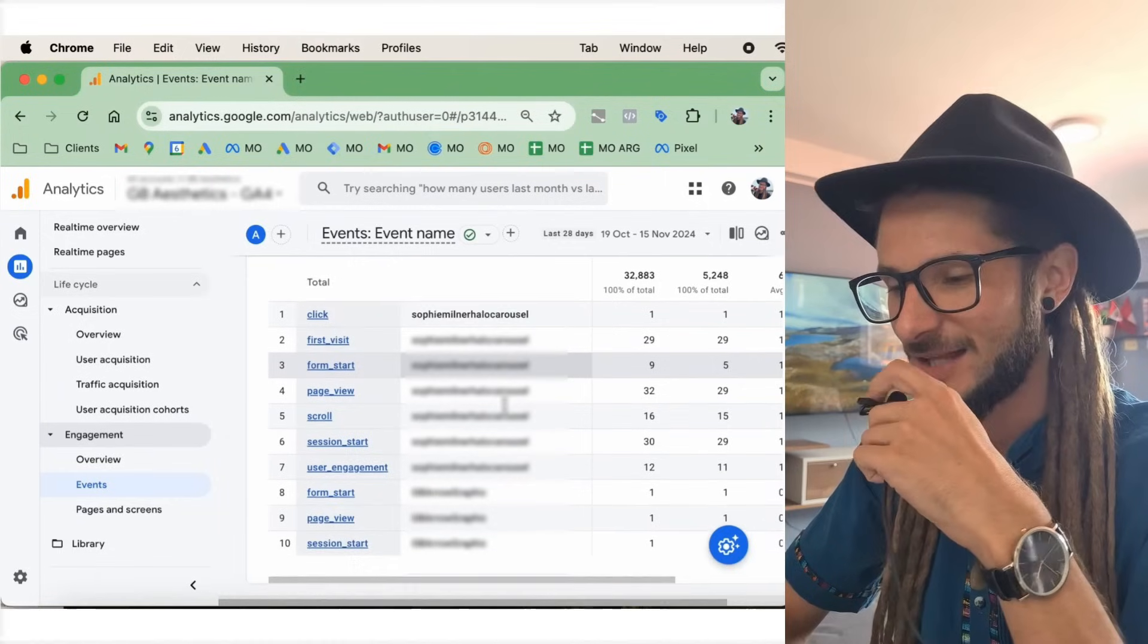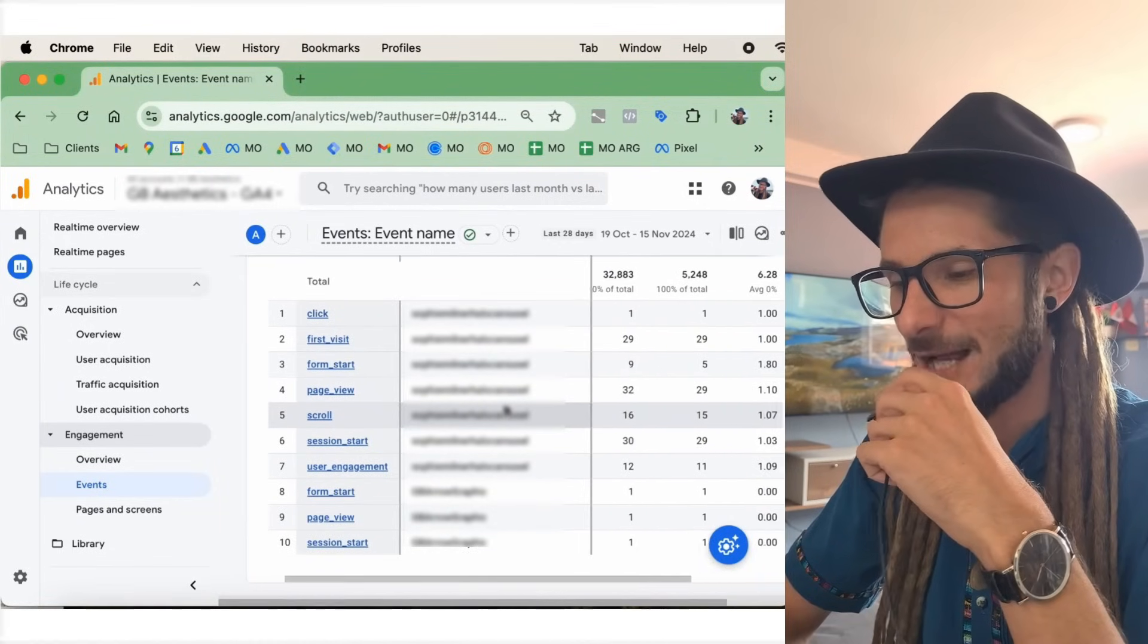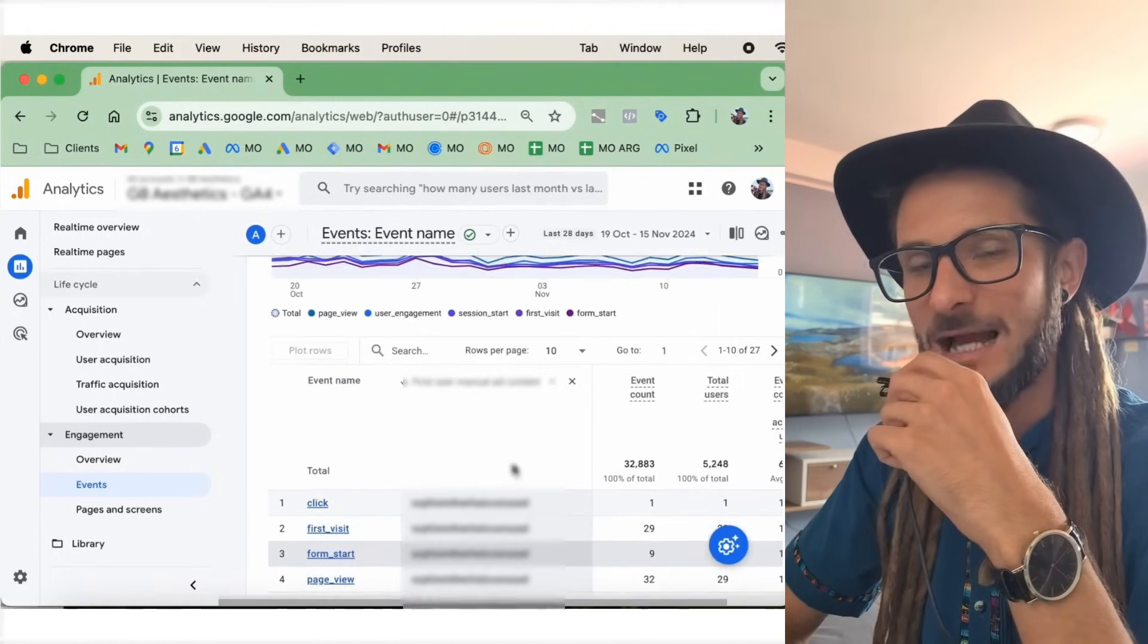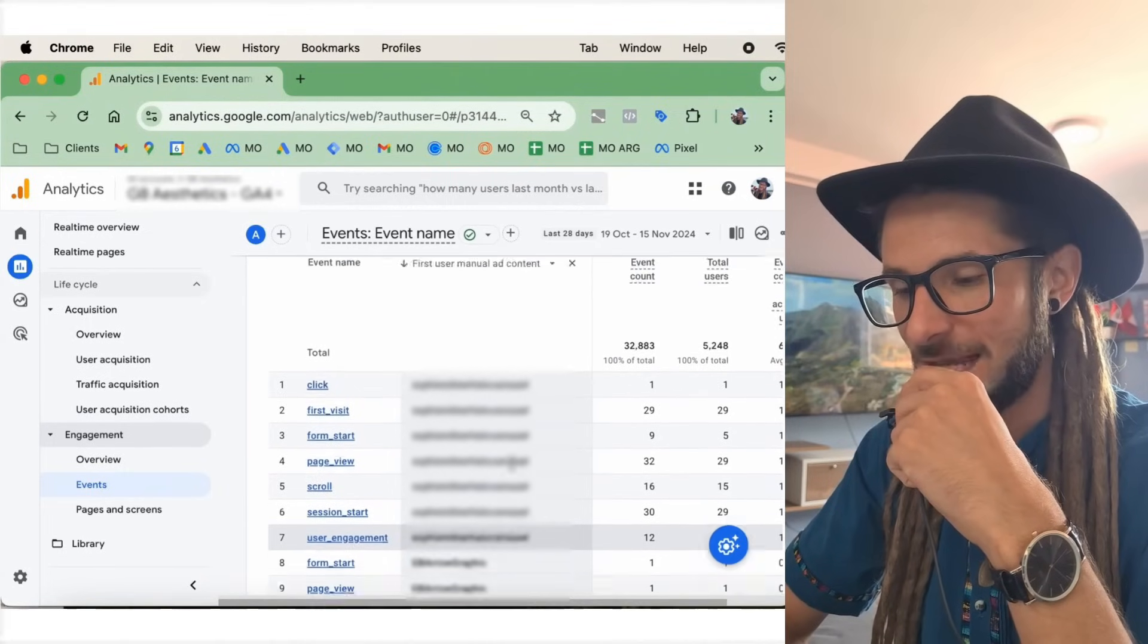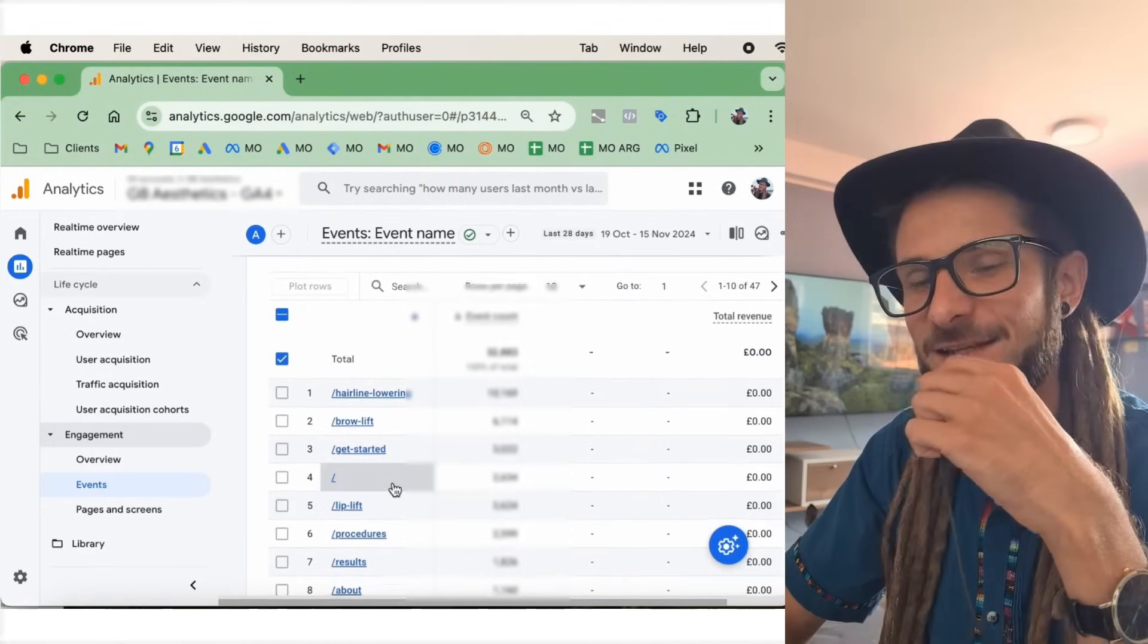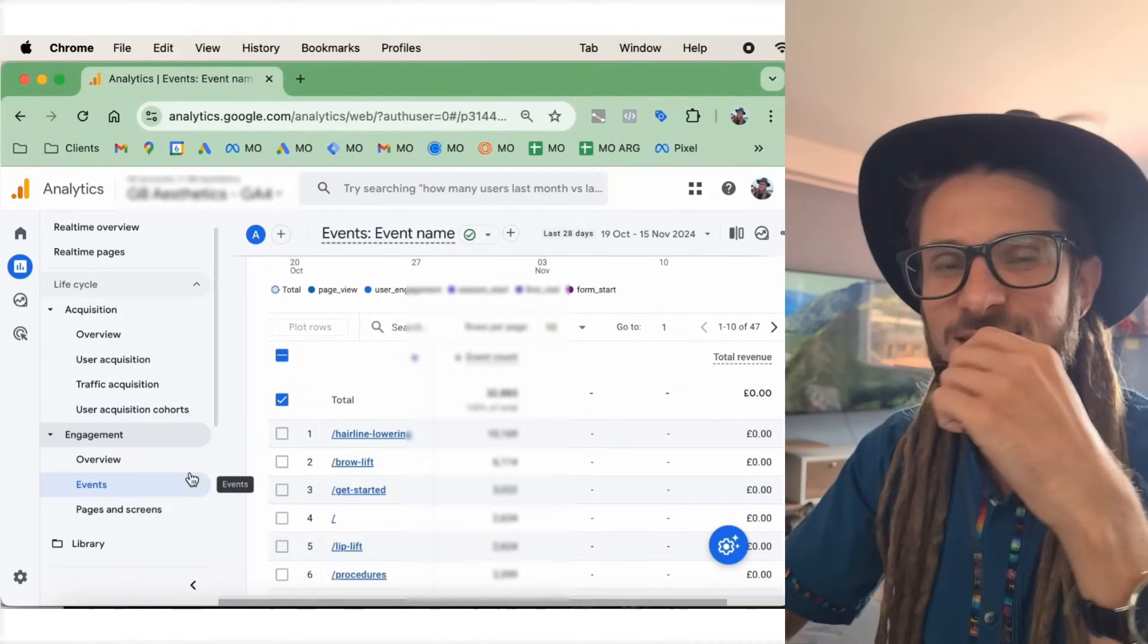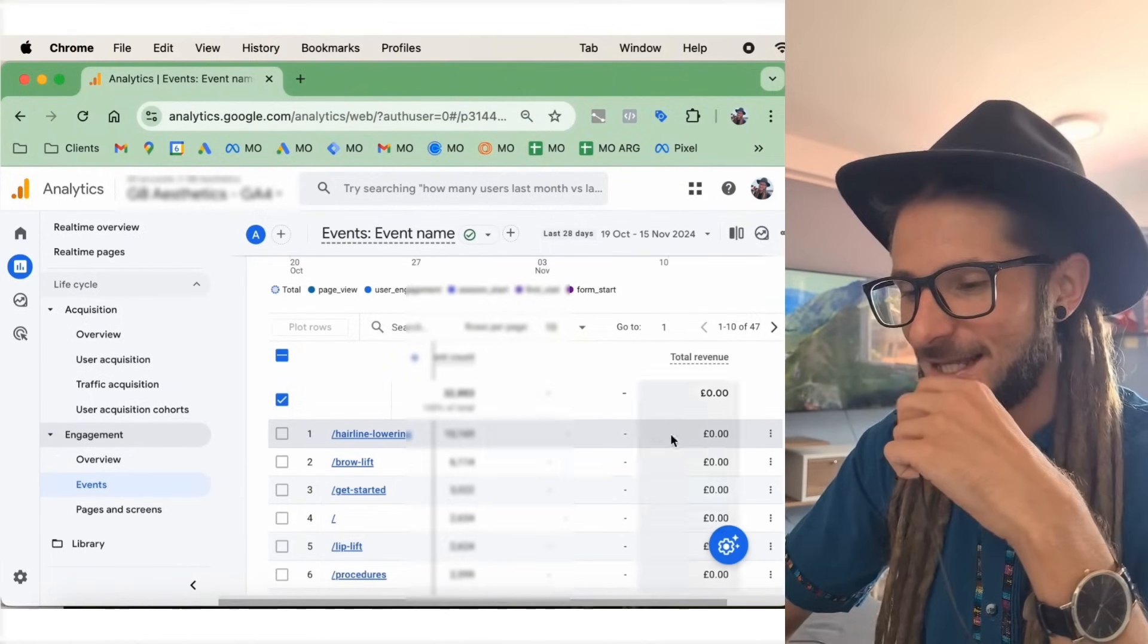As the UTM has been added, we can see the individual ads here. The individual creatives that we have run within that UTM. Now, the events are obviously the conversions that are happening within your ad account. And we can see which ad has the best effect here.